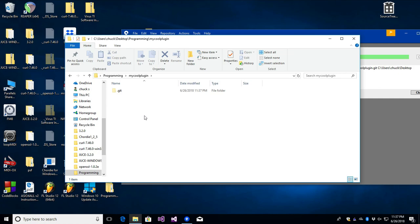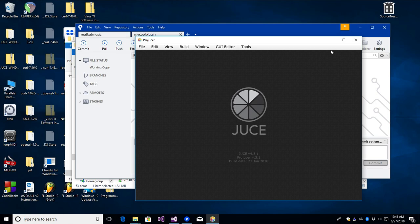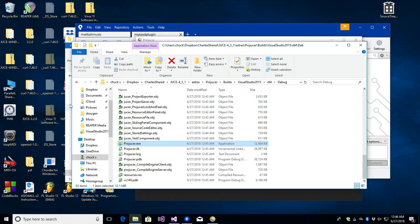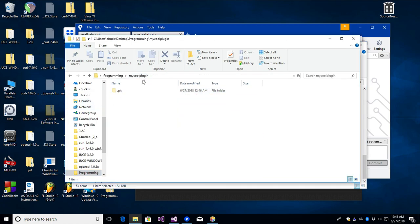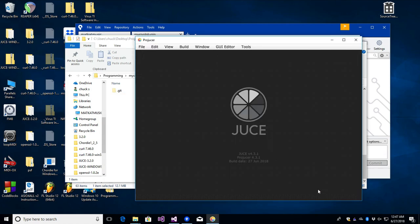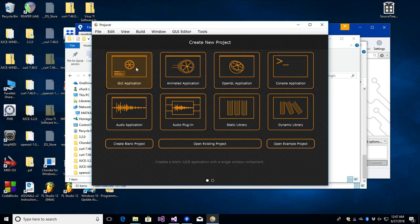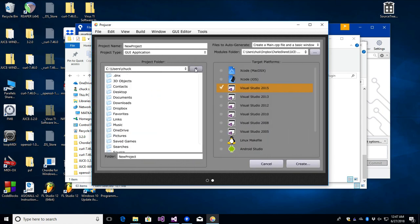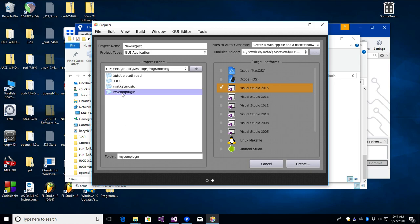Now we start up ProJucer and create our project. We've got ProJucer up and running and an empty folder called 'my cool plugin' with just a Git repository in it. I'll go to File > New Project and create a GUI application — it's the simplest thing you can make. I'm going to save it in that folder, 'my cool plugin', and name it 'my cool plugin', then click create.